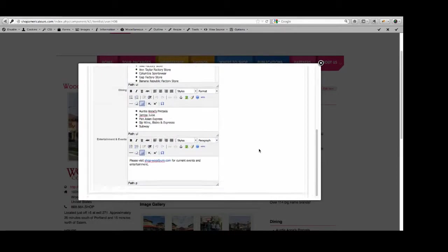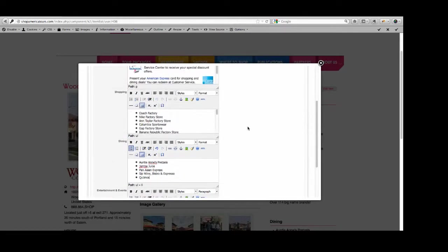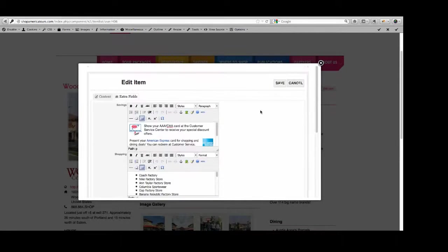And for today, I'm going to pick on Subway and I'm going to make them into a Quiznos. That's the only change I need to make at the moment. And so I'm going to click on this Save button.